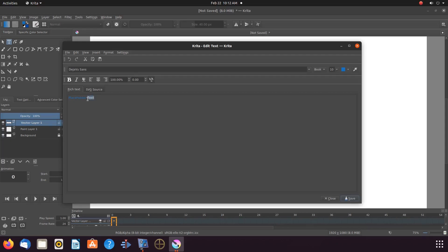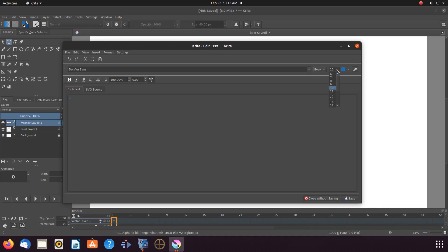It would be best to have all letters in caps and choose the highest font size, as we will try to achieve the most robust look so that our image complements the text. Also, the text color must be set to black. Then save and close the text editor.